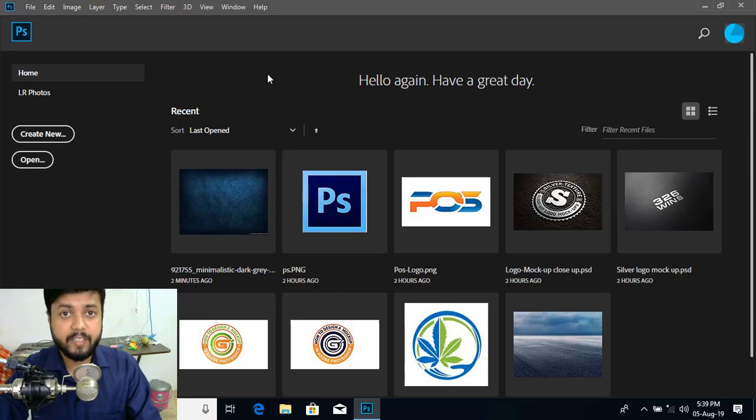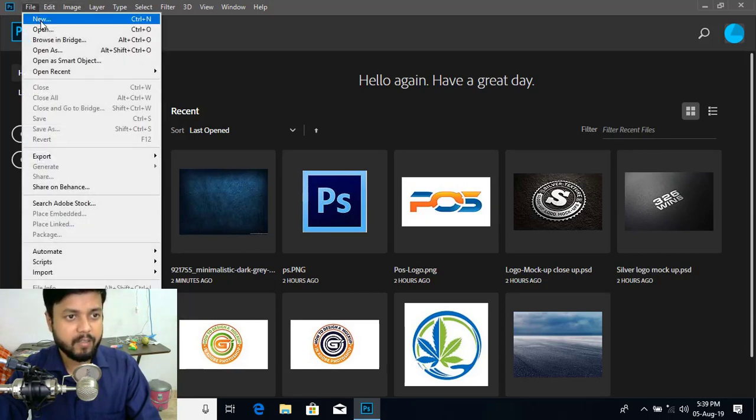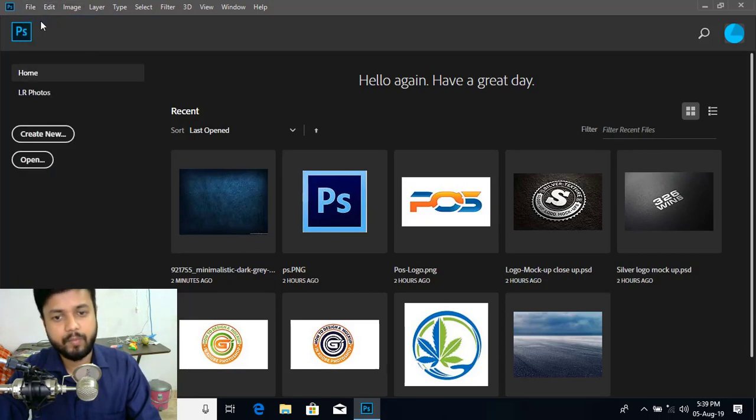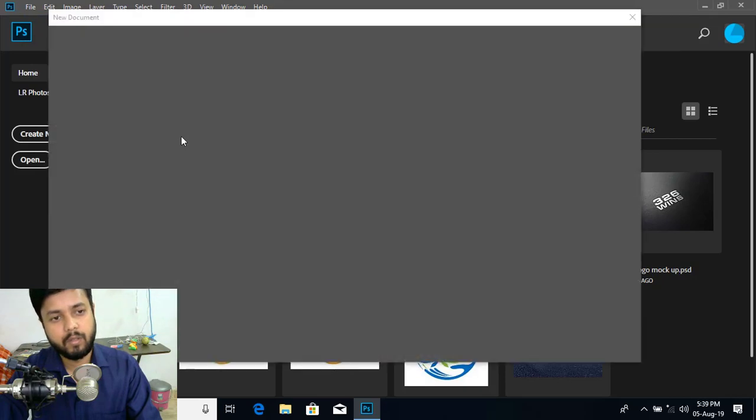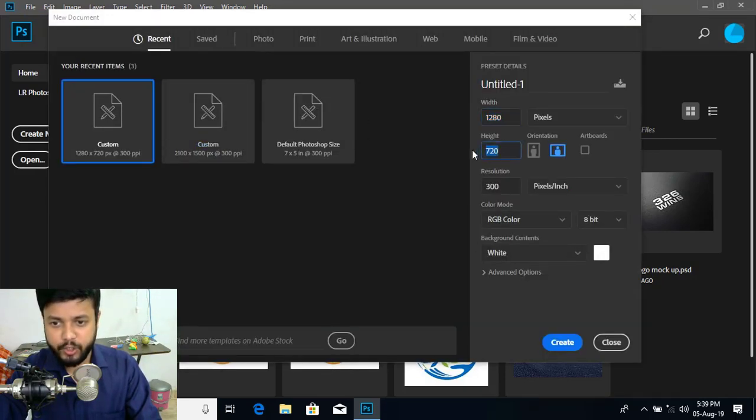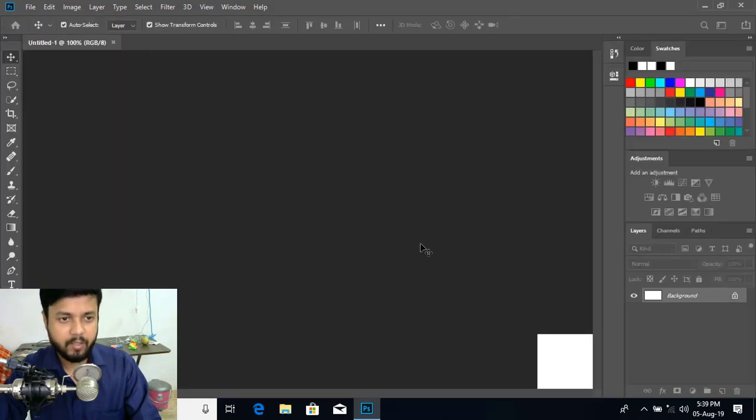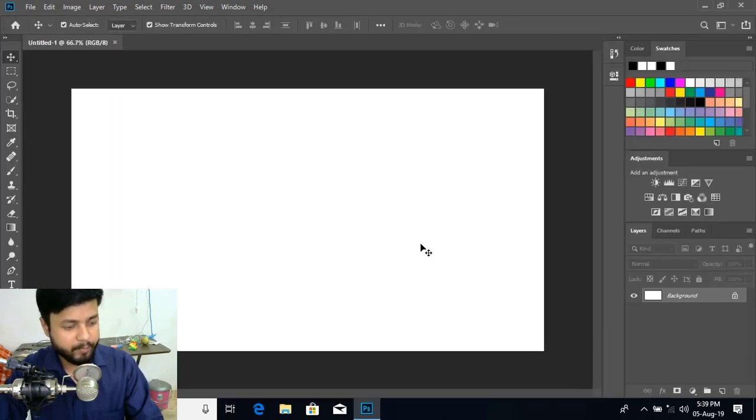Let's create a new page. For that, go to file, new. And here you can give this resolution and click over create. So our page is being created.